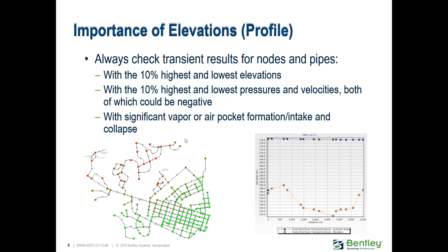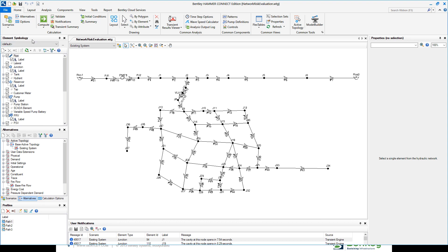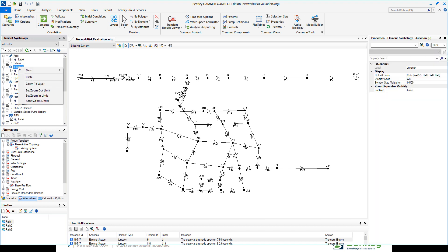If you have a large system you'll be checking quite a few elements, so you can take advantage of color coding — the same concepts used in WaterCAD and WaterGems can be applied to Hammer as well. You can create a new color coding for junctions based on elevation, or even based on minimum or maximum transient results to get a plan-view overview of where minimum and maximum transient pressures are occurring.